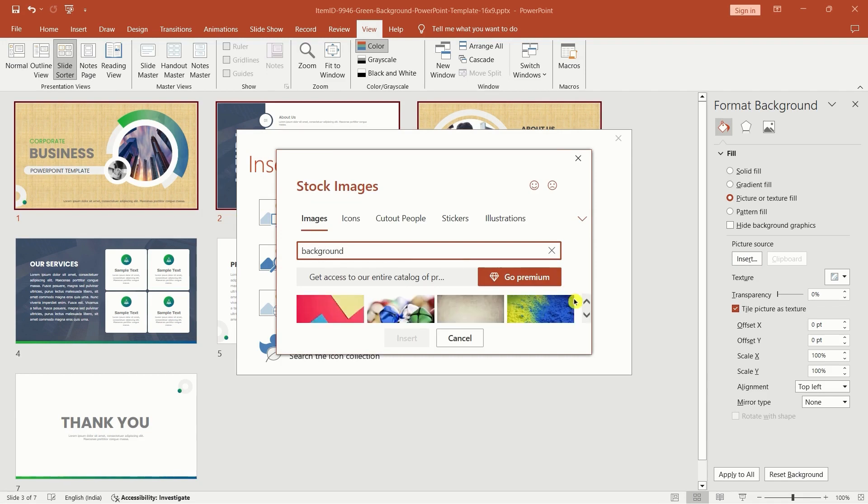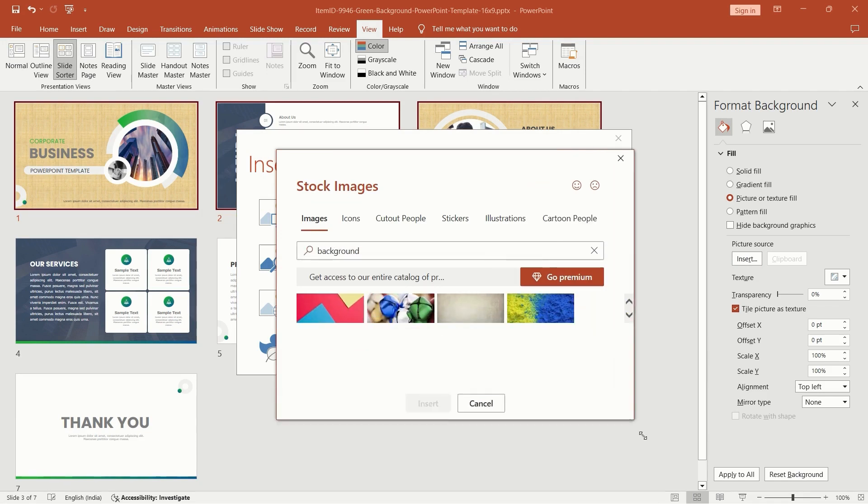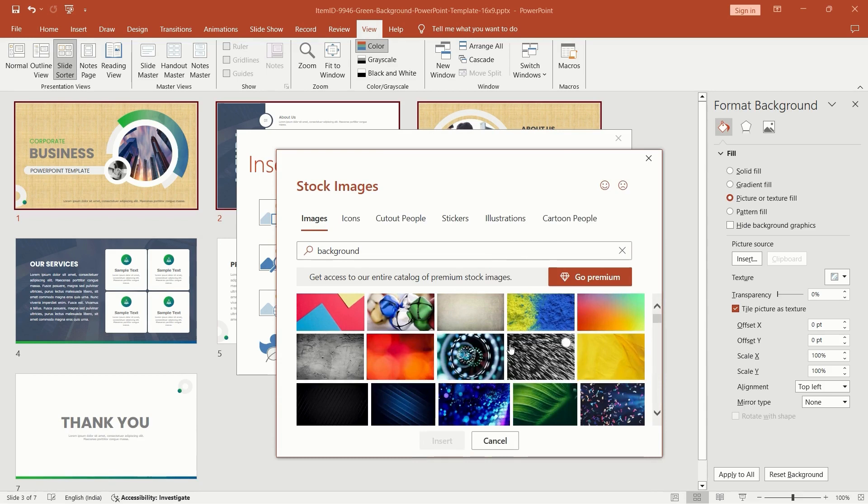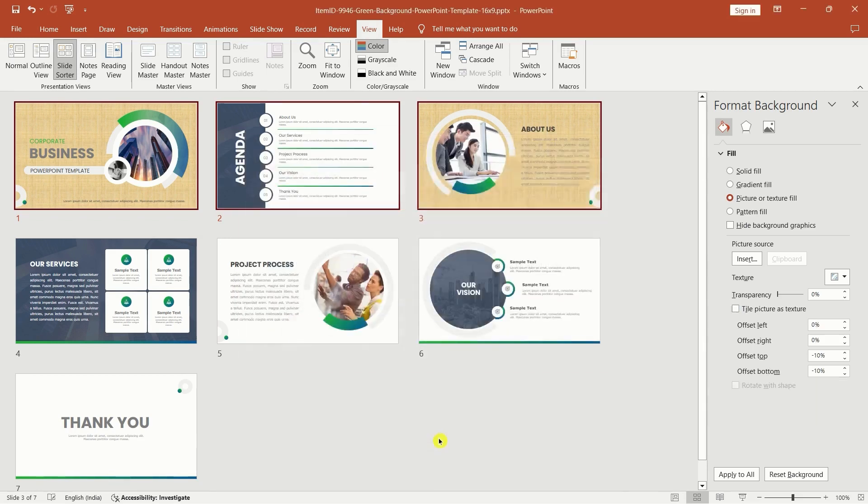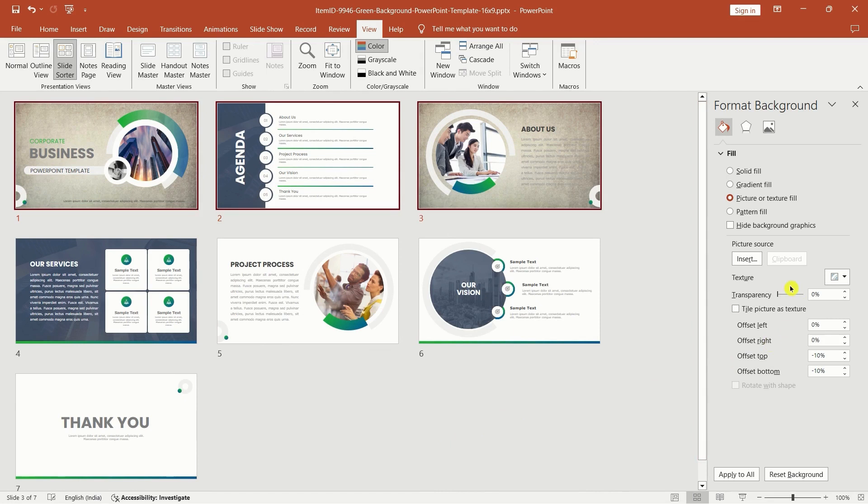Customize the background image settings for the selected slides, adjusting size, position, transparency, or any other formatting options. Once done, click normal in the menu tab and close the format background pane.